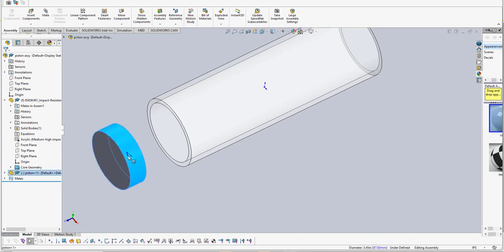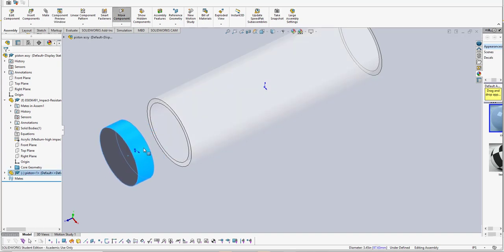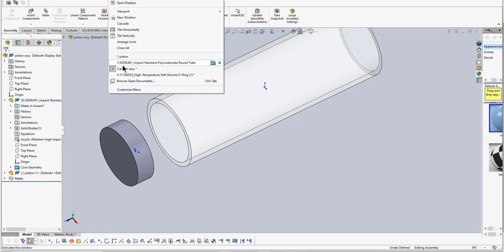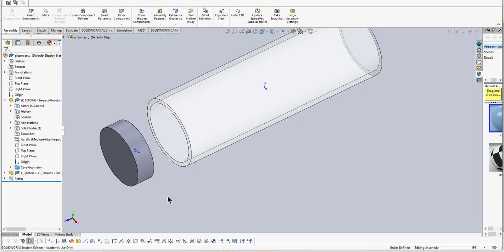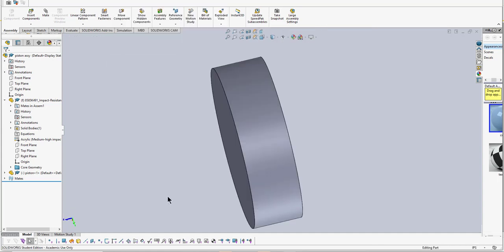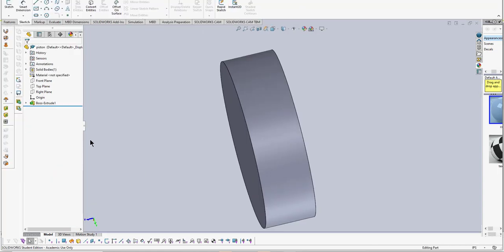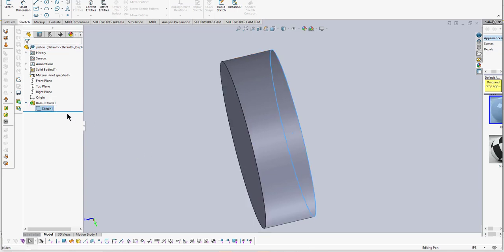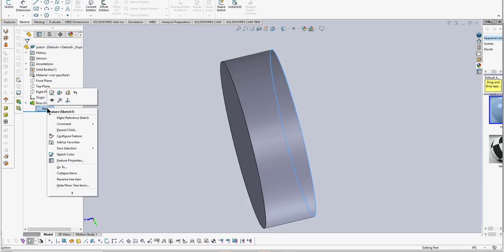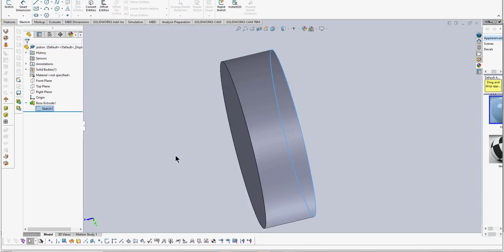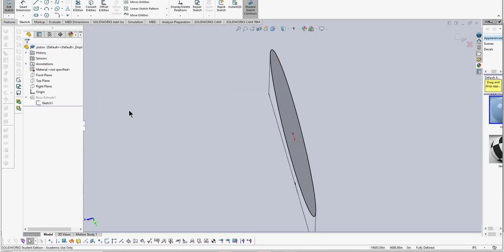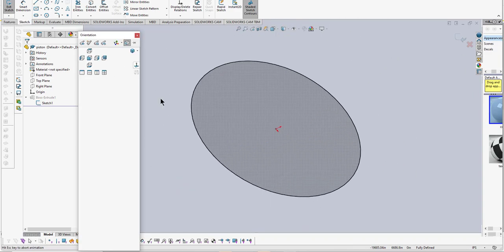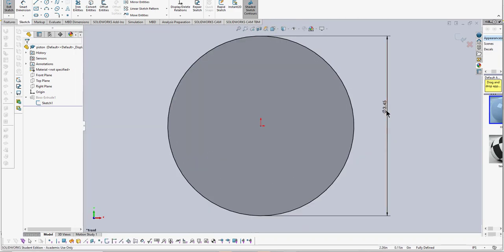Now I created this piston, a simple one inch thick cylindrical piston. I did it over there. The diameter of this piston is set to 3.45 inches.